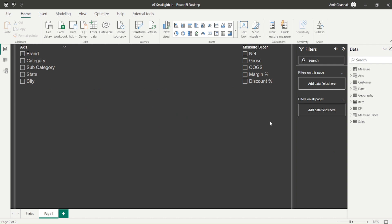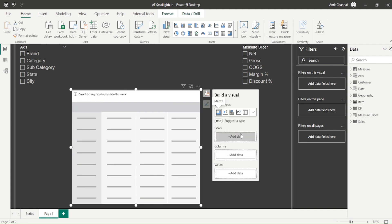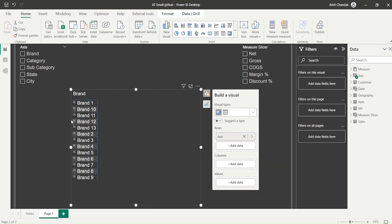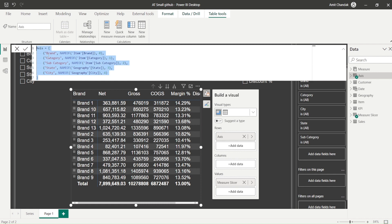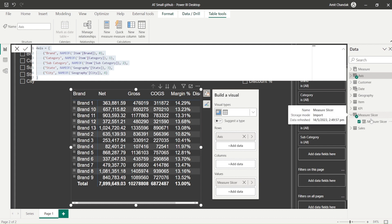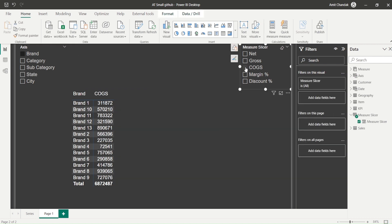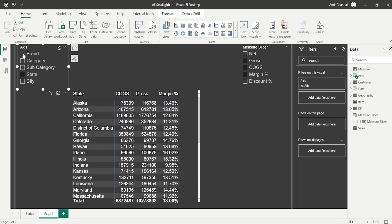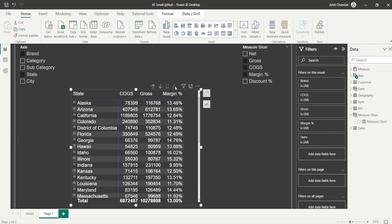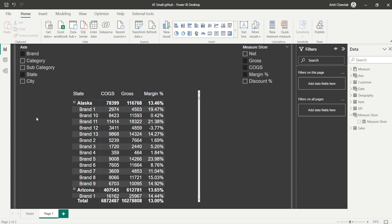Now let me create a visual to show how this is advantageous. I'll create a matrix visual. In the matrix I add axis to the rows and major slicer to the values. You can make the slicer single-select if you want. If I select multiple values I get those values - selecting margin gives me percentage. I can keep changing it, and this maintains the order in which I clicked. This is great functionality giving users a lot of flexibility.